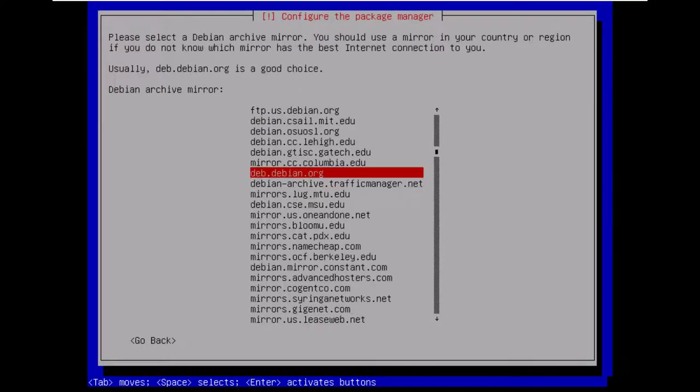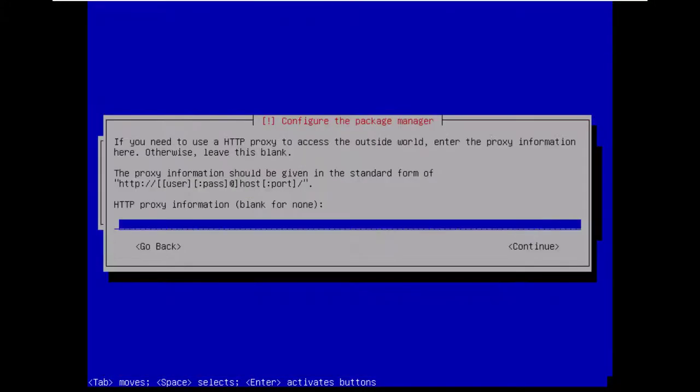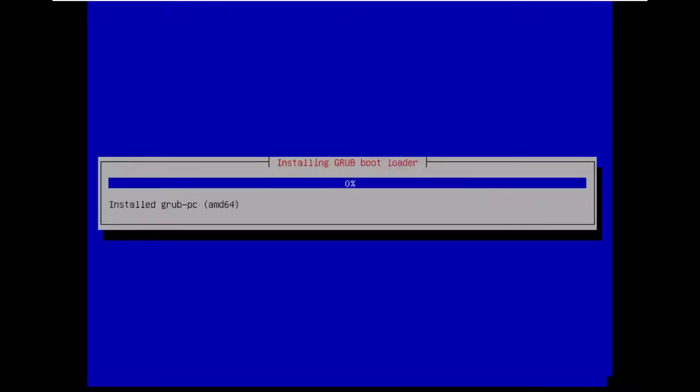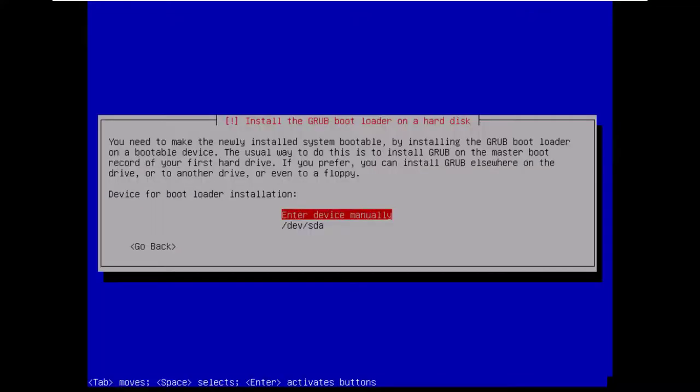Select your country. Select the server. Don't need a proxy.